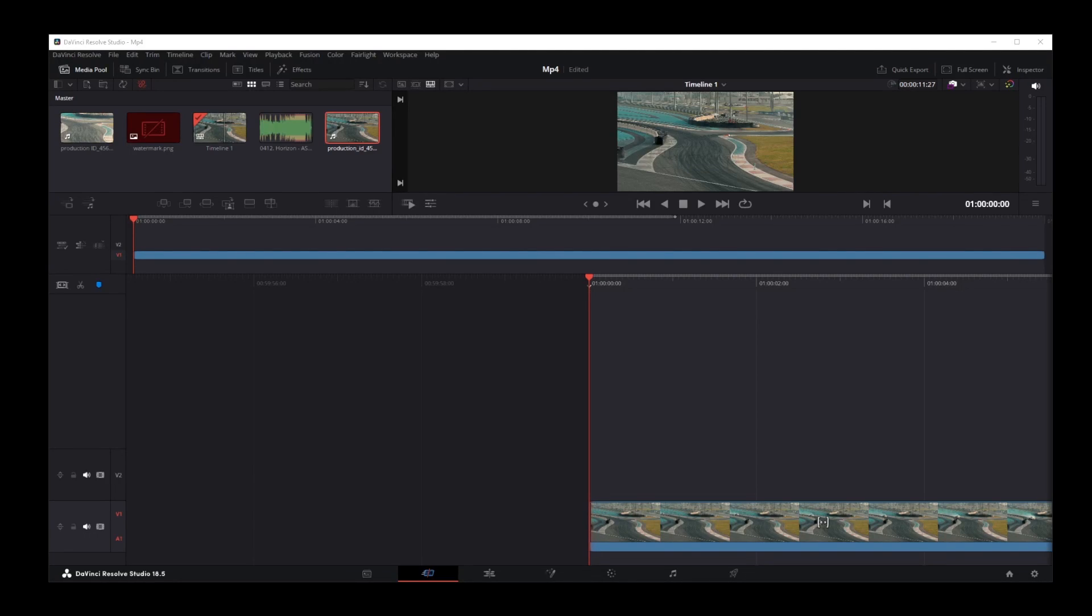Hello friends, in this quick DaVinci Resolve 18 tutorial, I'm going to show you how to zoom in and out on timeline in DaVinci Resolve 18.